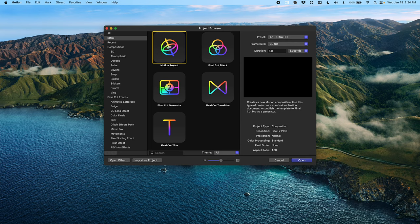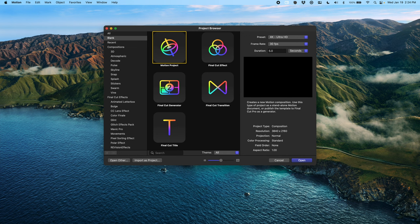So open up Apple Motion. We're doing this tutorial in two pieces. First is generating the mask. So to generate the mask we're going to do a motion project, 4K, 30, and 5 frames per second.